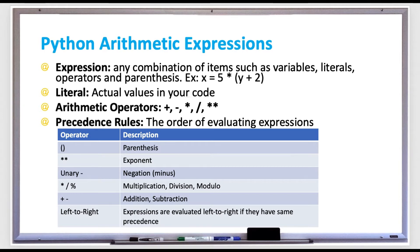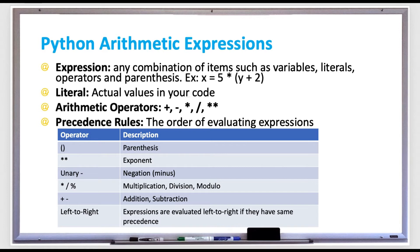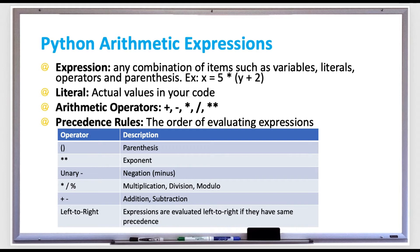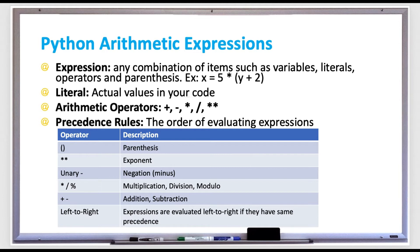Next, if there's any kind of exponents used, that's evaluated next. Then if there's any numbers that are negative, that's evaluated next. And then all the multiplication, division and modulo happens. And then when all that is complete, we do all the addition and subtraction. Within an expression, if two things have the same precedence rules, then the order goes from left to right. Expressions are evaluated left to right if they have the same precedence.